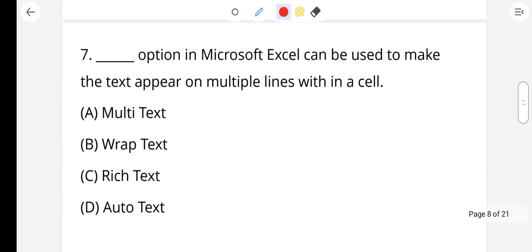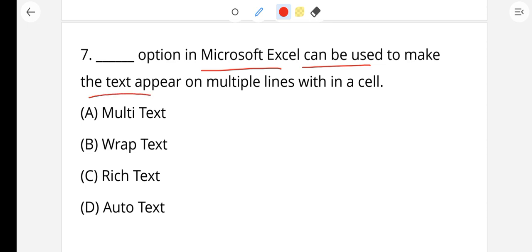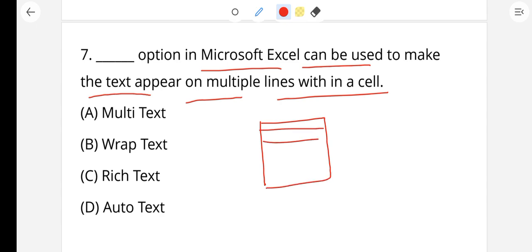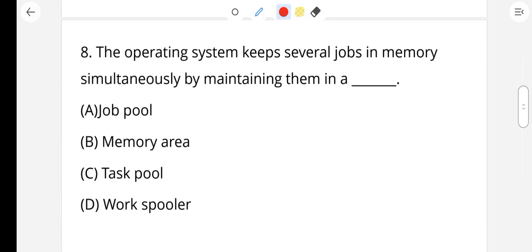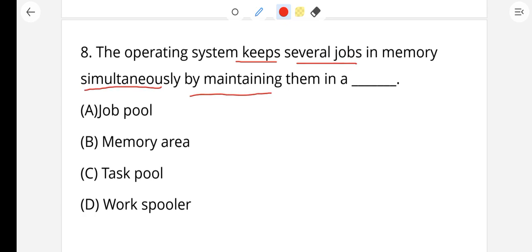This is the right answer. The operating system keeps several jobs in memory simultaneously by maintaining them in a job pool.